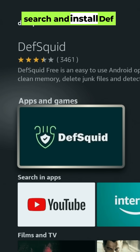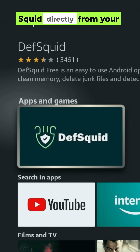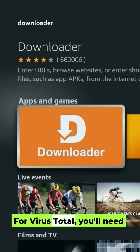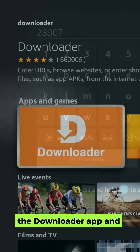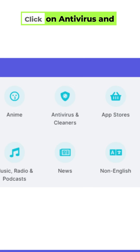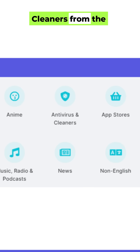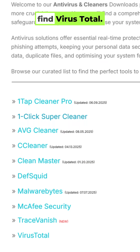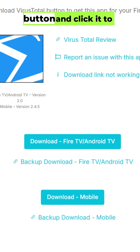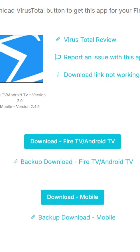First, search and install DeafSquid directly from your Fire TV. For VirusTotal, you'll need the Downloader app and enter the code 28907. Click on Antivirus and Cleaners from the Categories section, then scroll down the list to find VirusTotal. Find the blue Download button and click it to install.